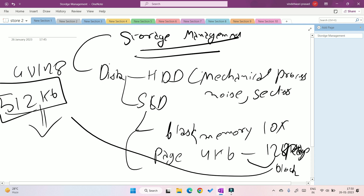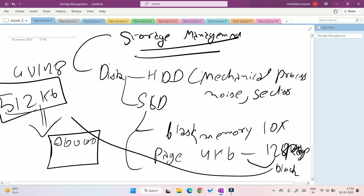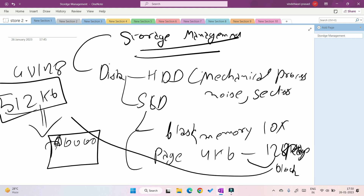Whenever you read from an SSD, you always read one block. Whenever you write, you write in one block. The SSD is divided into blocks, and all read/write operations happen at the block level. Basically, storage in a disk is of two forms: a file or a directory.